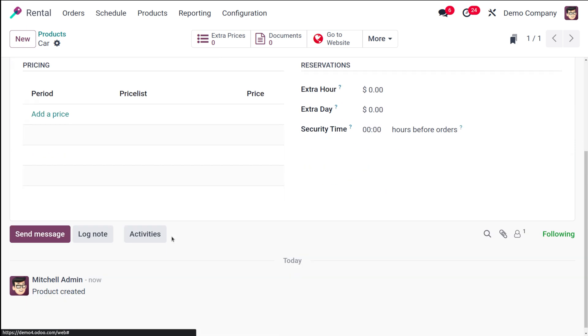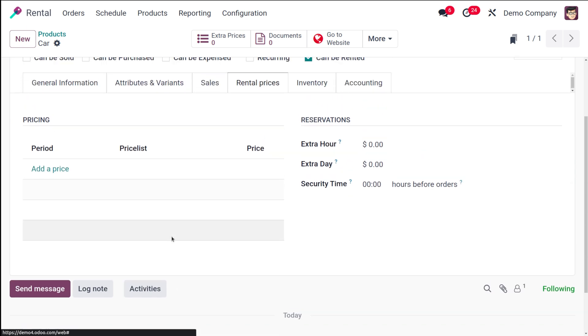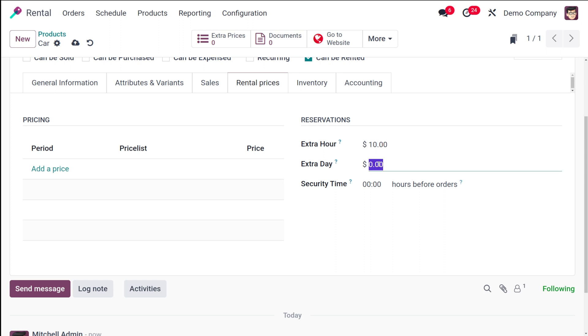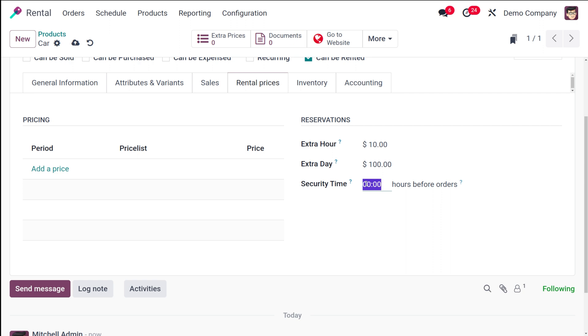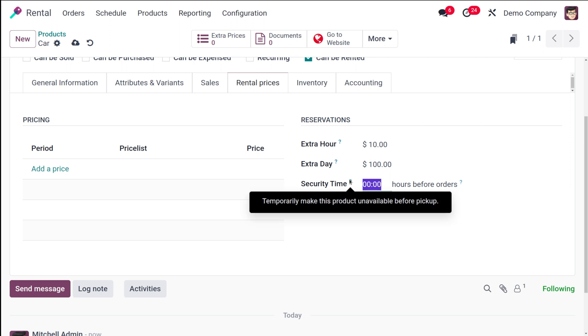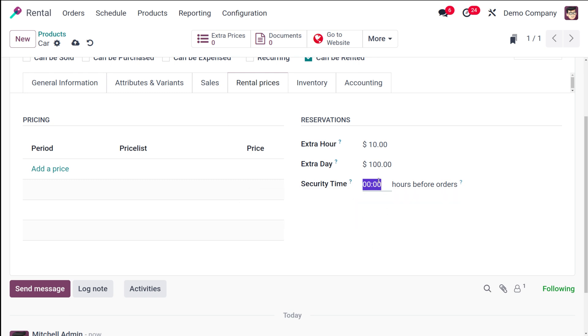Here you can see the reservations section. Once you take an extra hour, you have to pay this much, and how much an extra day charges. Then you have the security time. You have to specify how many hours before orders - the picking up and the returning should be done. You can see 'temporarily make this product unavailable before picking', so you have to specify a time. I'm putting one hour.